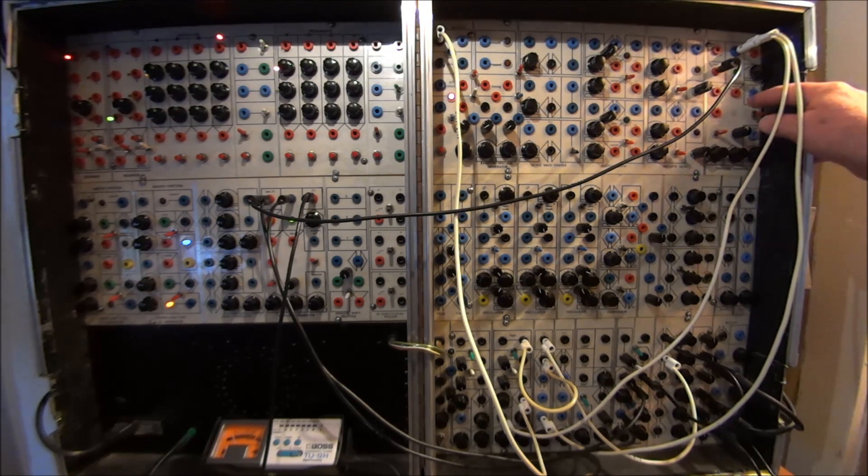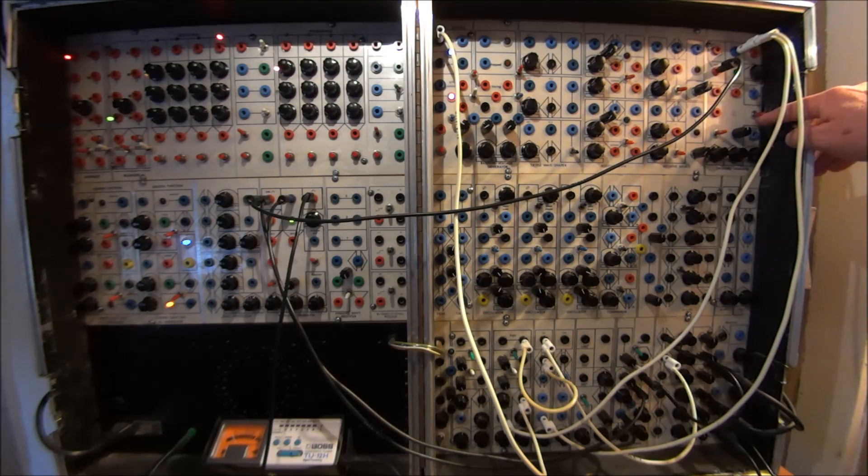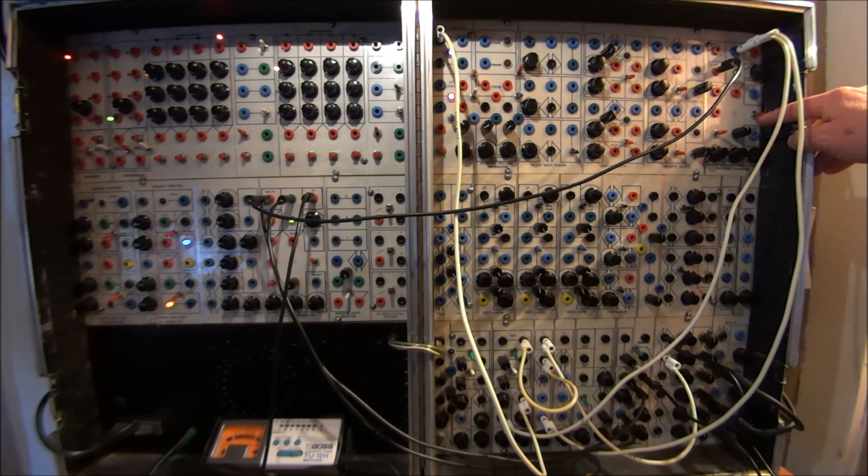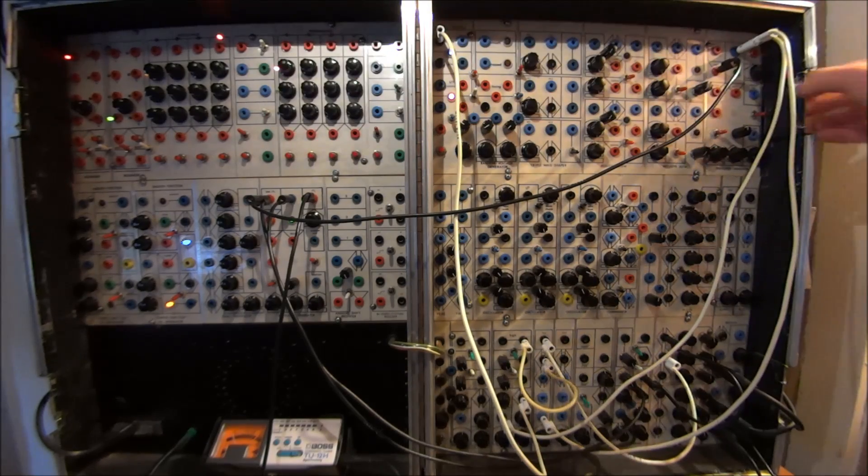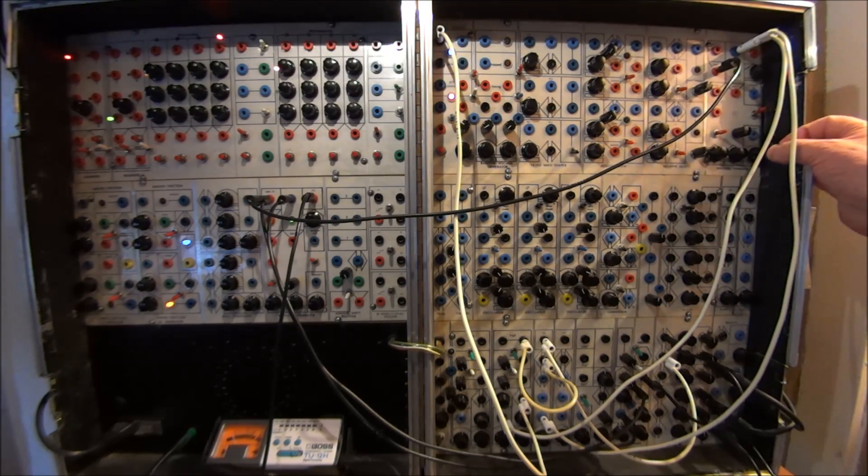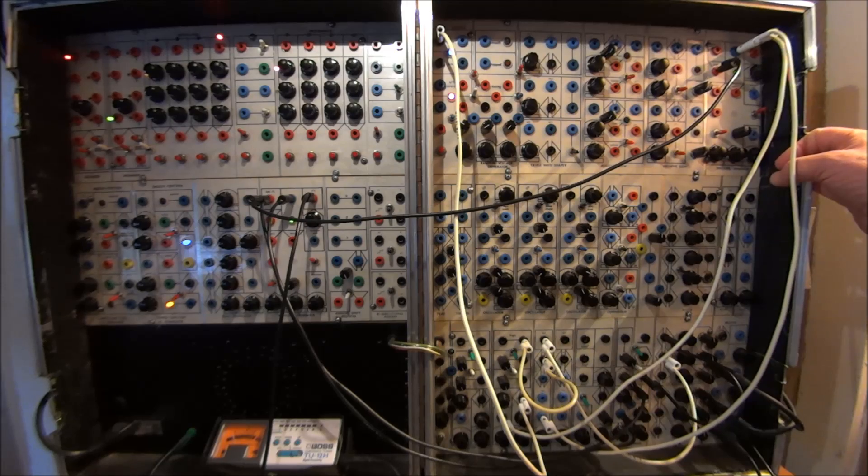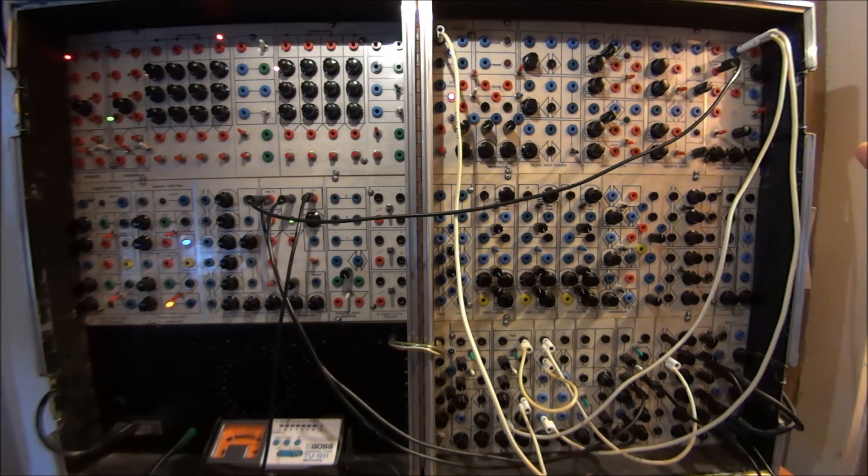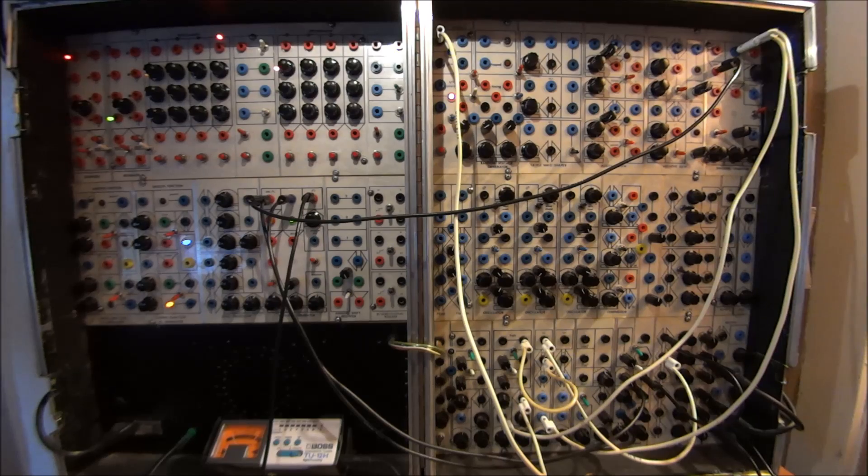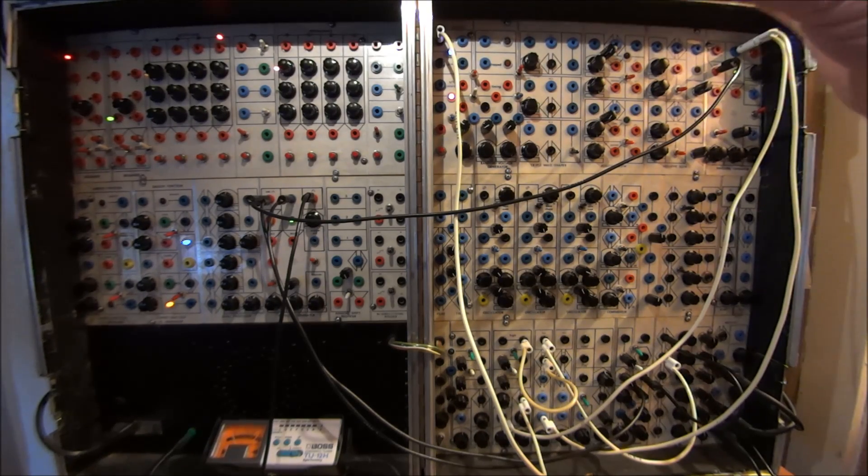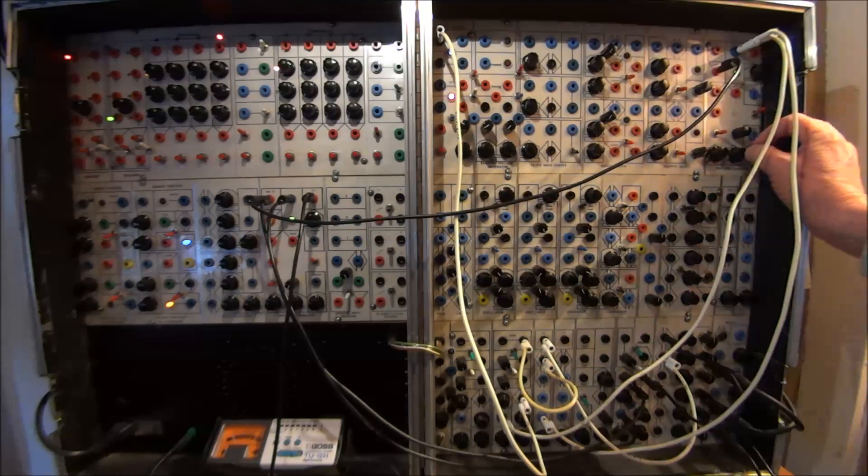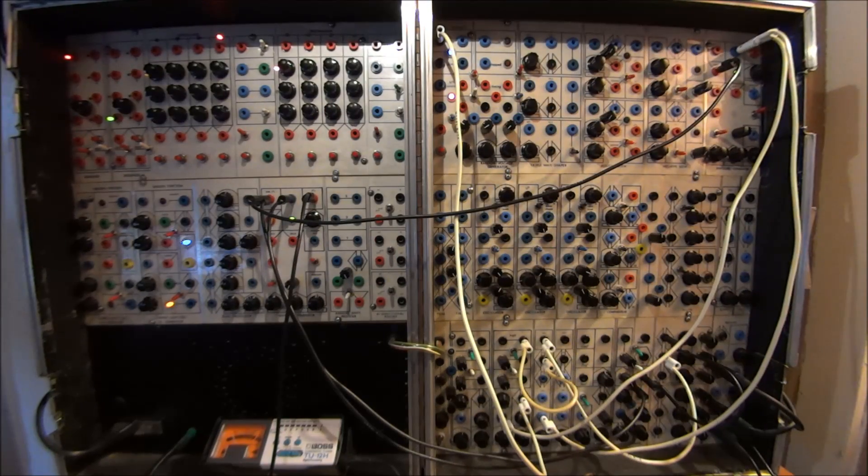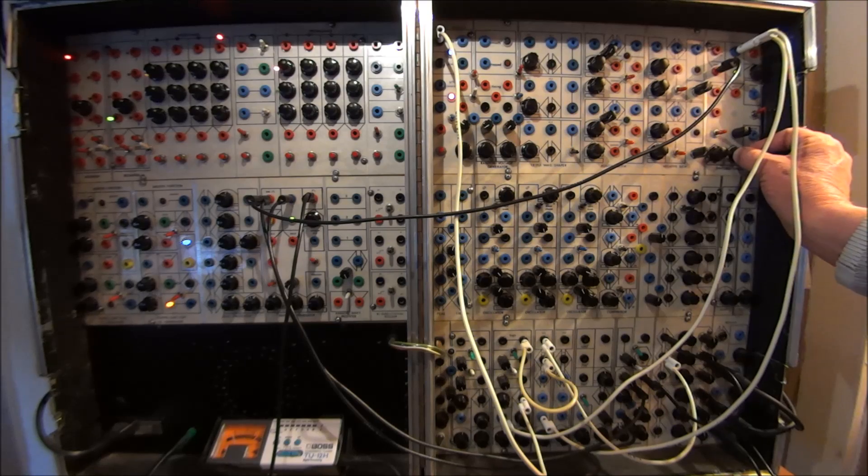But what happens is that if we take and cycle this as well as sync it with the master, all of a sudden we get into a whole different ability to control the feel of the rhythm. So it's just two voices again. We've got this constant bass drum, four on the floor, and we've got the snare drum-like instrument.